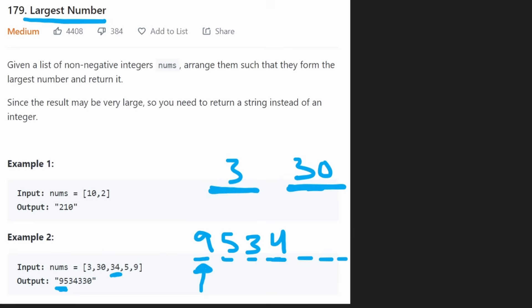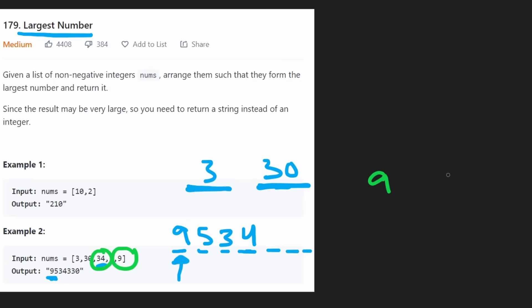Suppose we were doing a 9 and 34. We have 9 and 34. Which one is going to result in a larger integer if it's put first? We have 934, or we have 349.